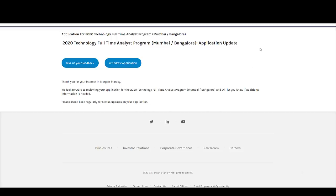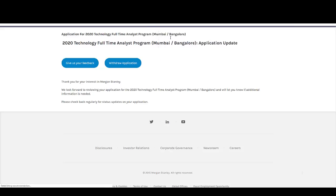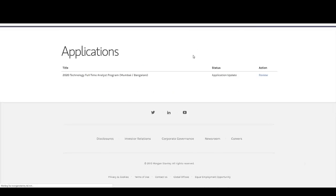Once you click Submit, you will get the message: Thank you for your interest. We look forward to reviewing your application for the 2020 Technology Full-Time Analyst Program and will let you know if any additional information is needed. Please check back regularly for the status and updates of your application. Once you complete the application, you will also get a confirmation mail, and in My Opportunities under submissions made, you can verify that you have applied for the program.